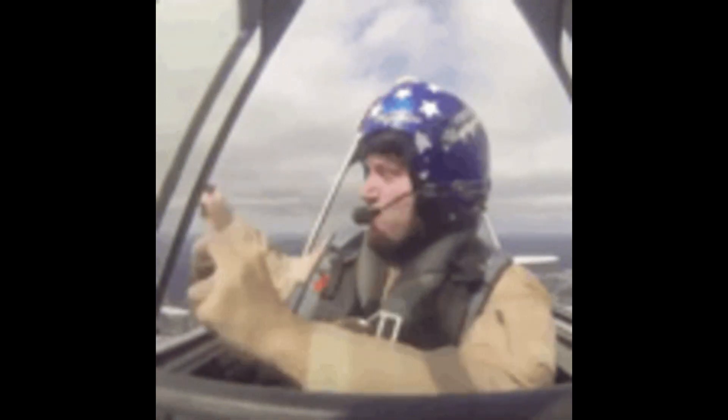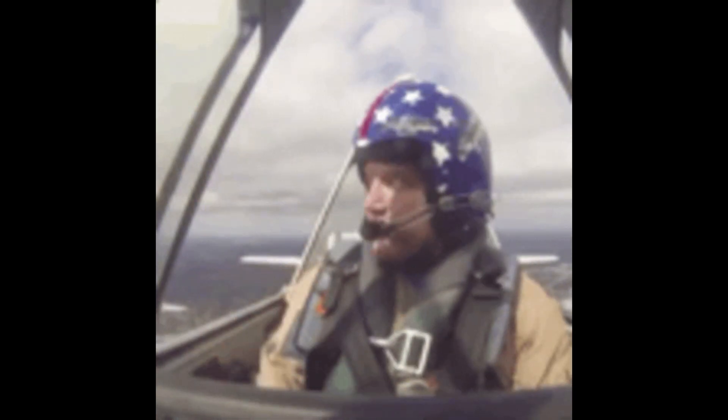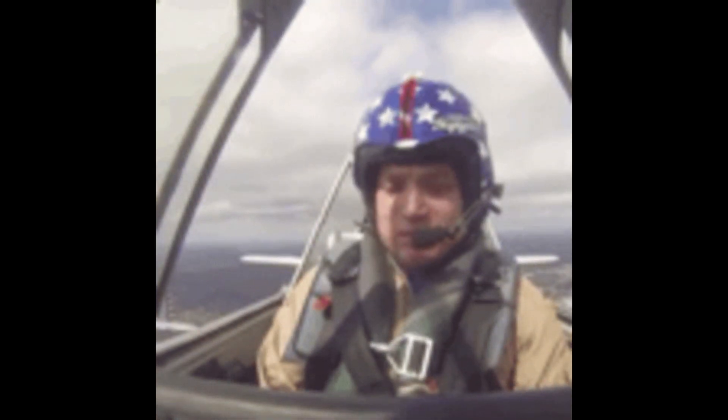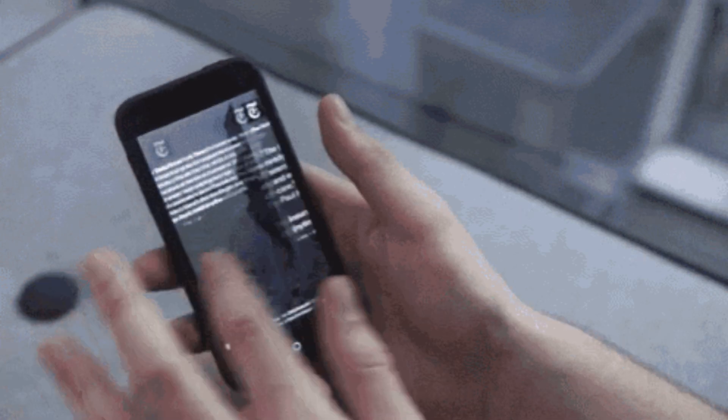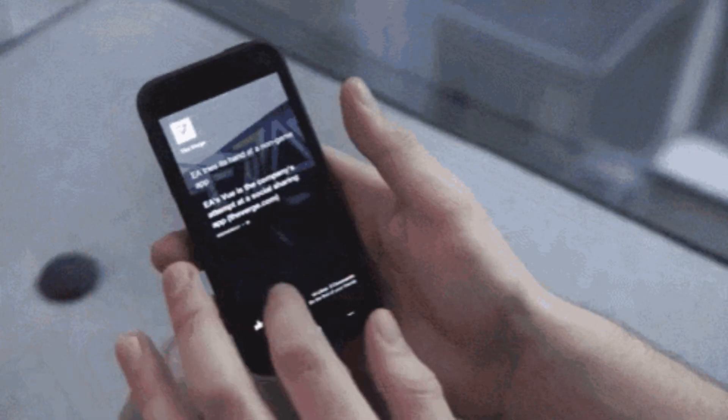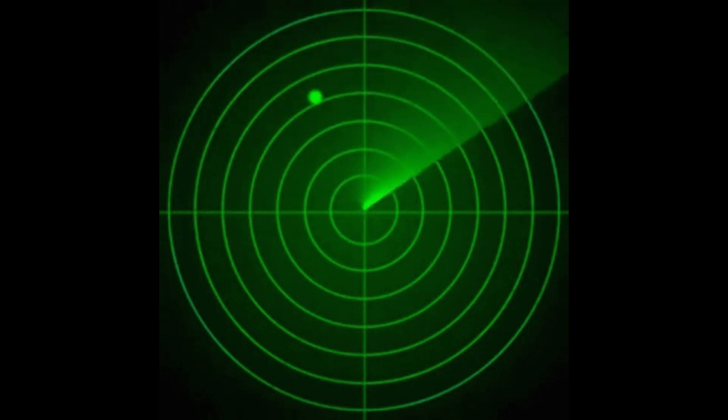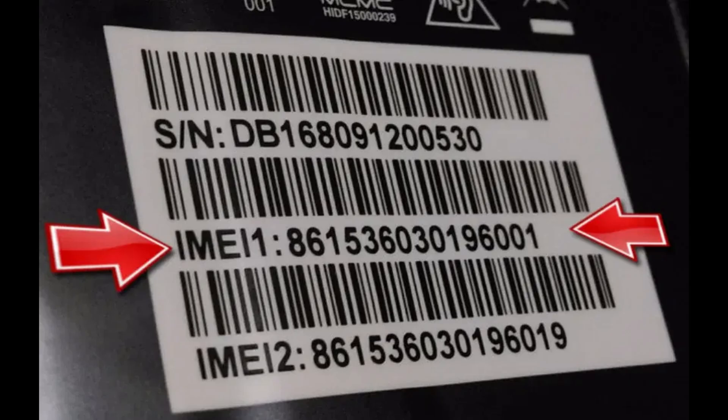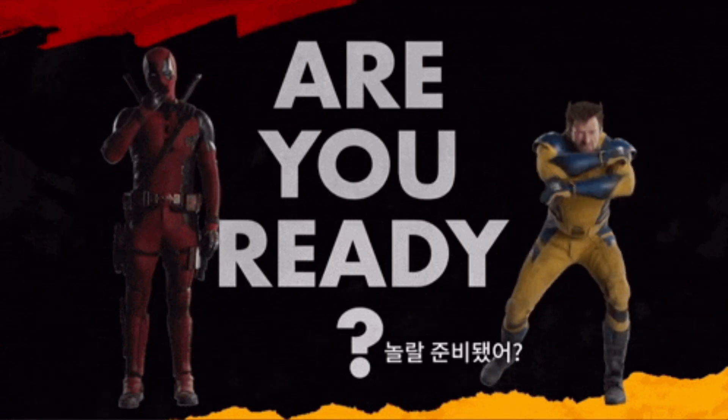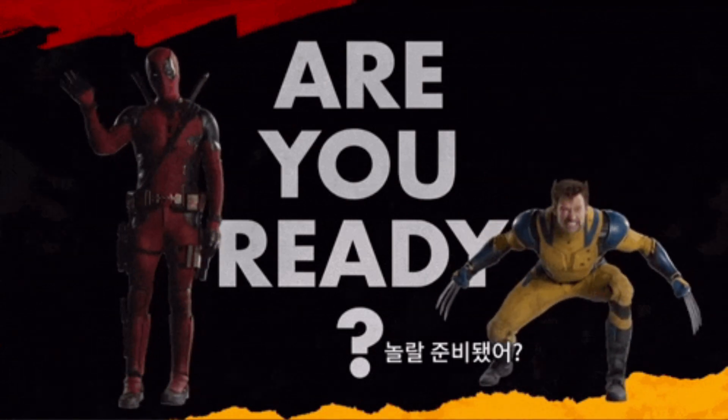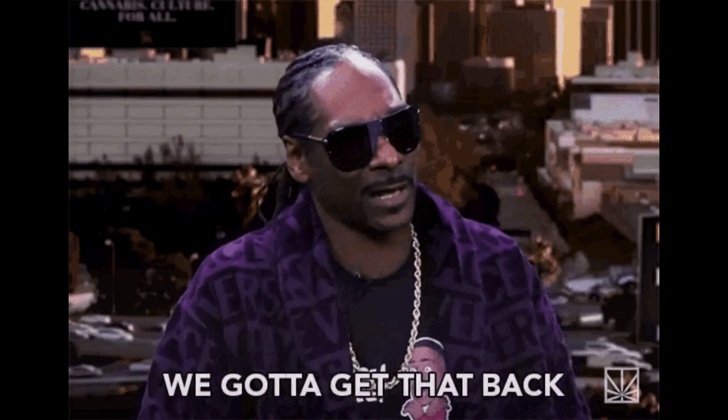Losing a phone is not only frustrating but can also lead to a risk of sensitive information being compromised. In this guide, we will explore a few methods to try and track your stolen phone using the IMEI number and other options. So are you ready to find your lost phone? Let's get it back.